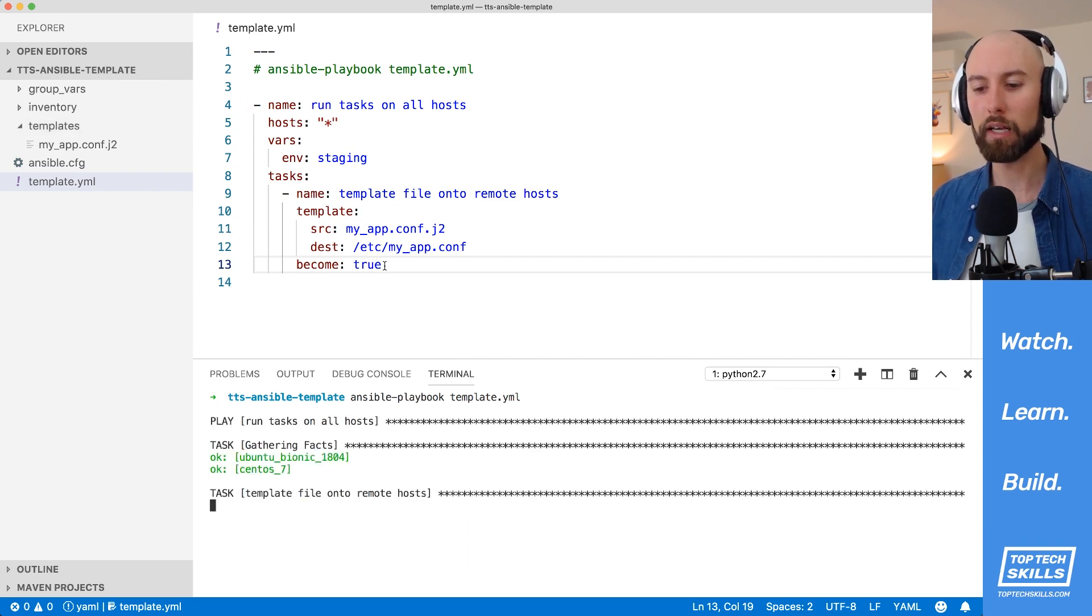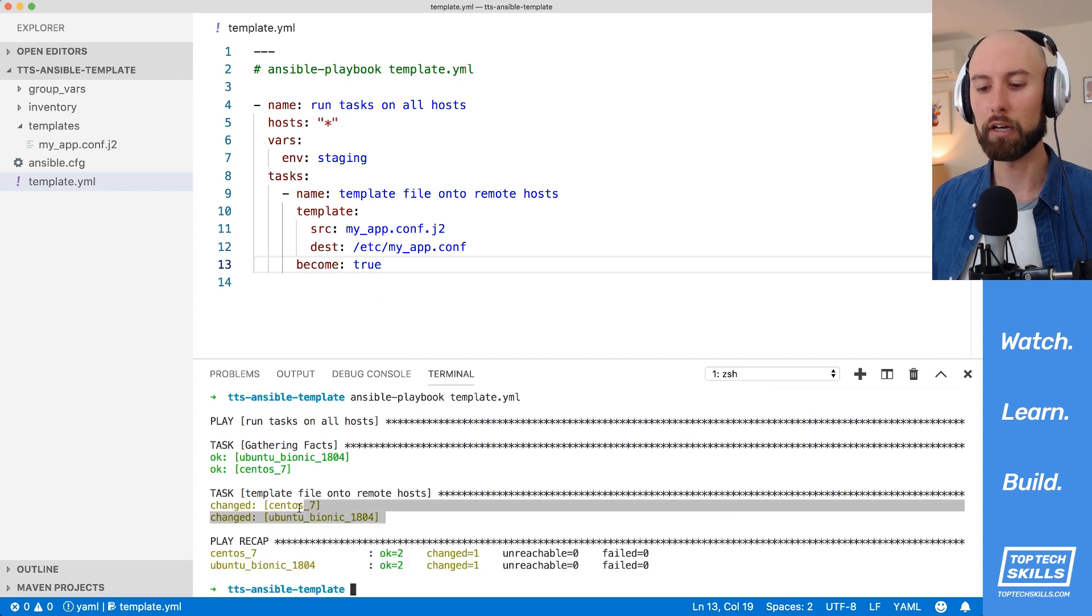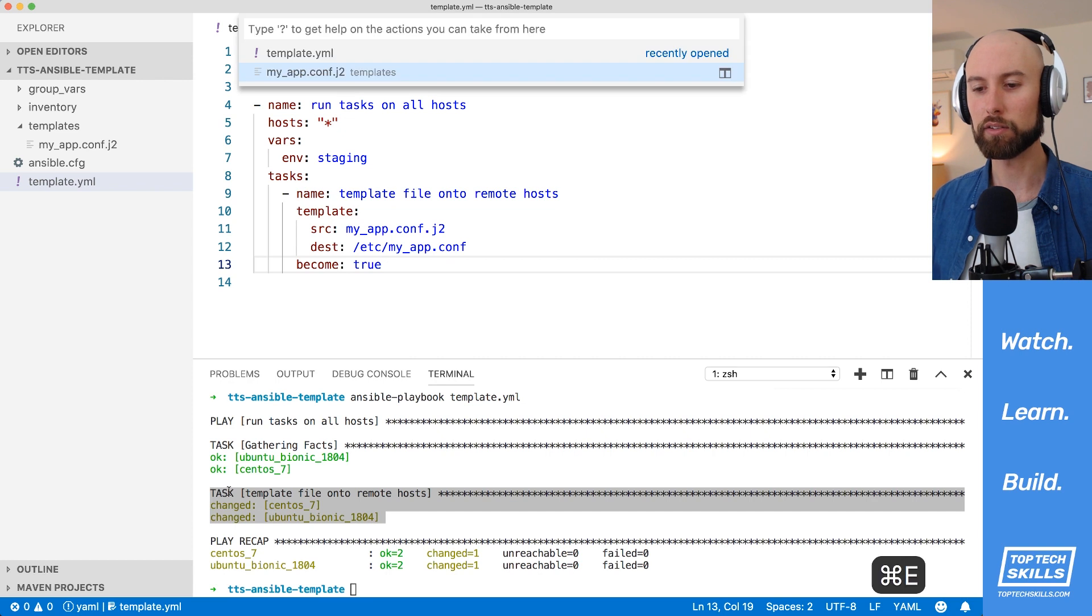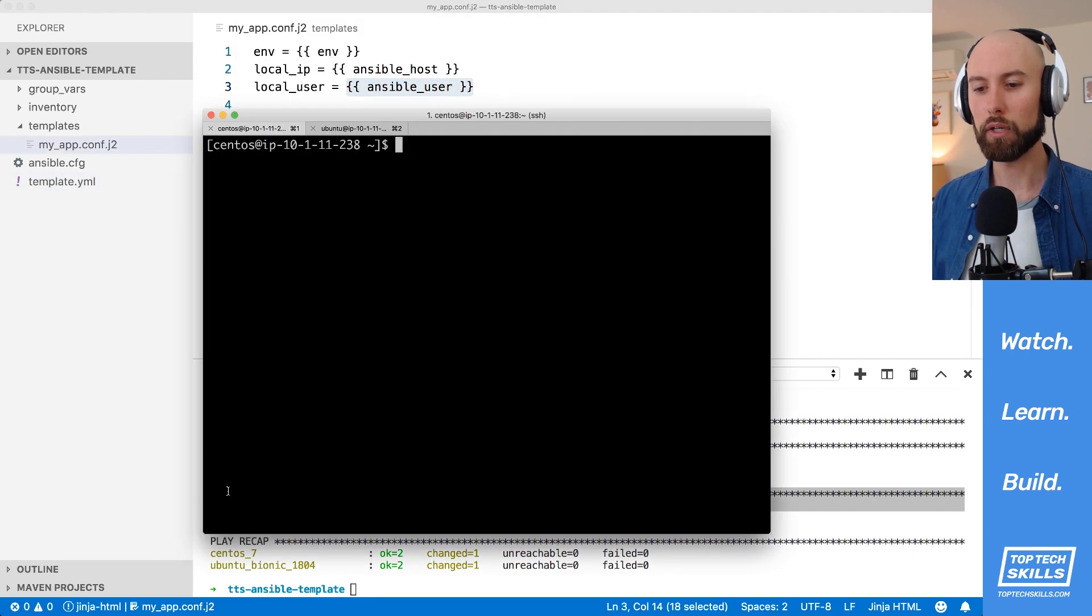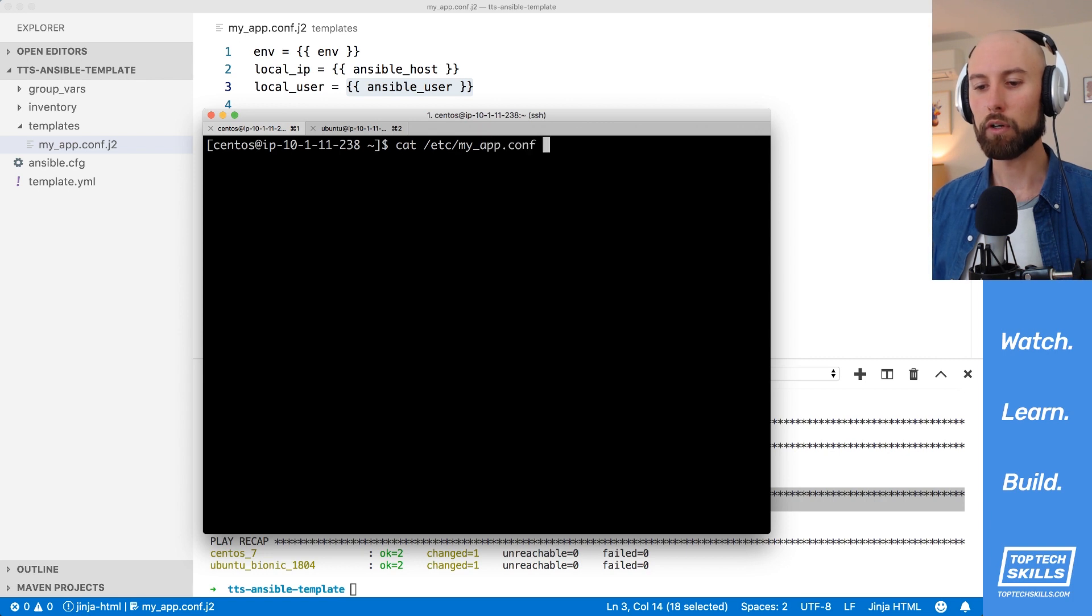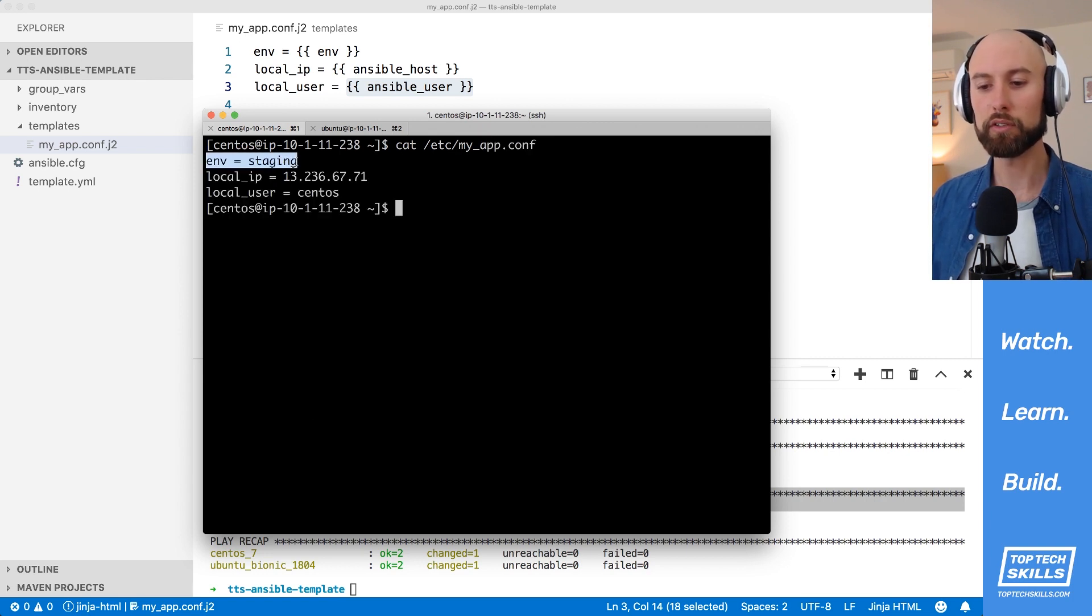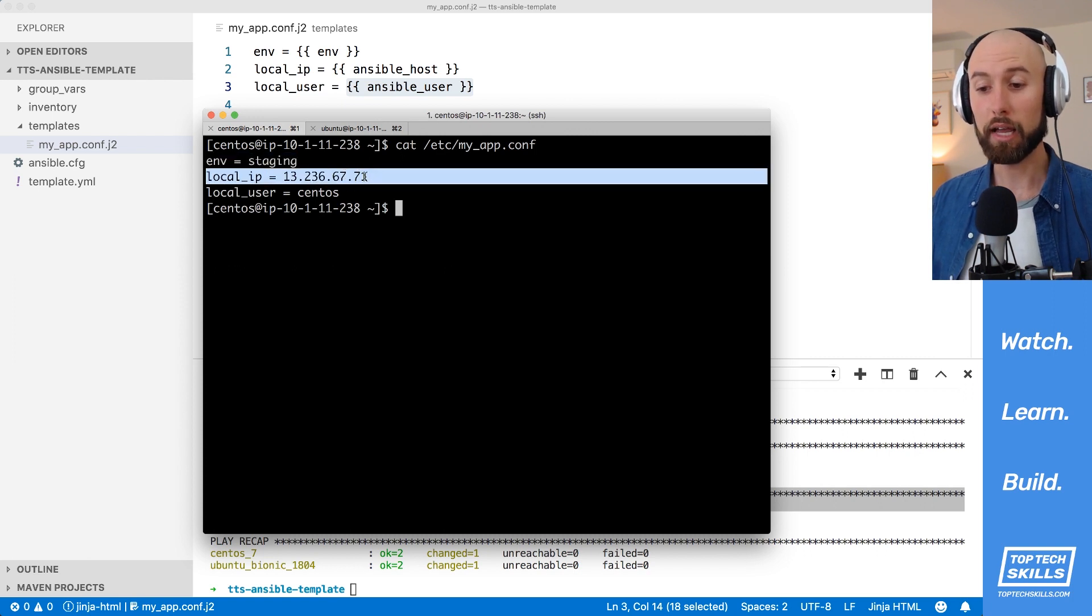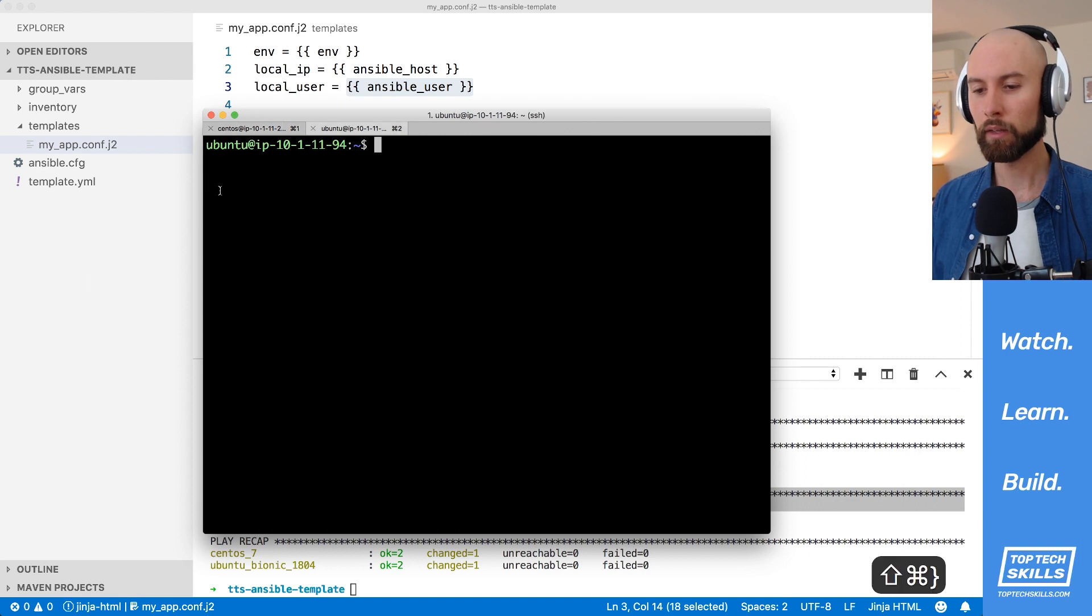What we expect to happen is that our template file is templated out and our variables are replaced with the correct values. You can see here that the task has succeeded. Let's run over to our hosts and we'll do a cat on etsy, myapp.conf. And you can see here on the CentOS machine, the env is staging, which is the global variable that we set. The local IP is that instance's IP and the local user is CentOS here.